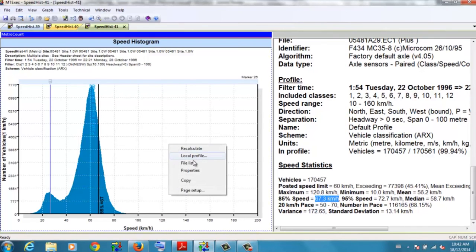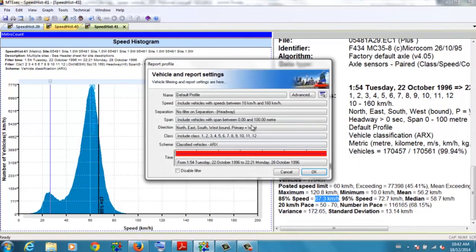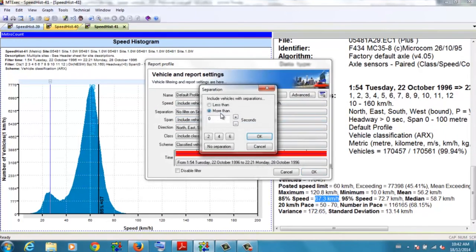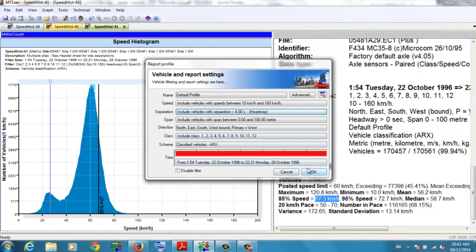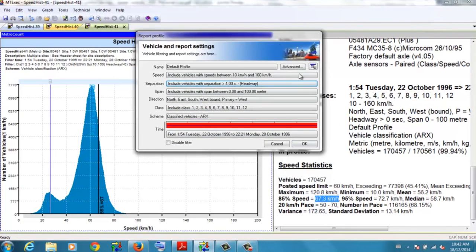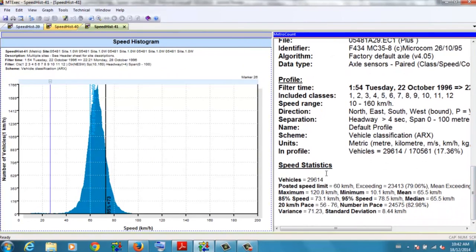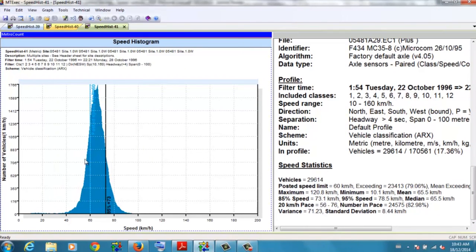We'll right click, local profile, and apply that headway filter of more than four seconds. And so this graph changes from 170,000 vehicles to 29,000. But notice the change of the shape of the graph.